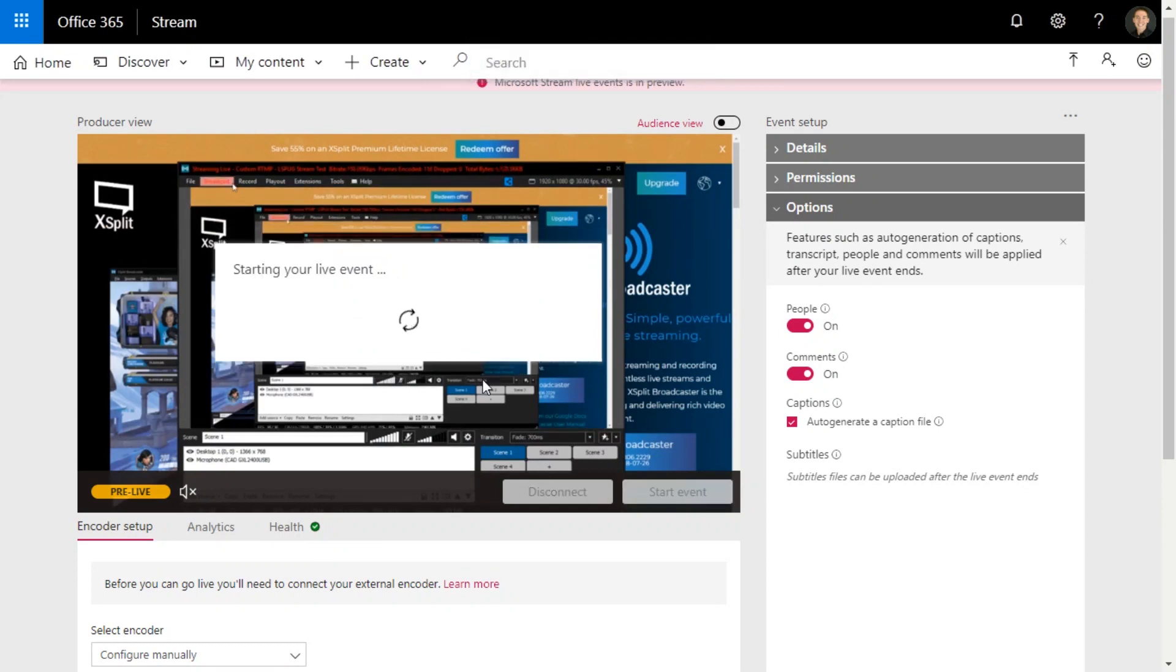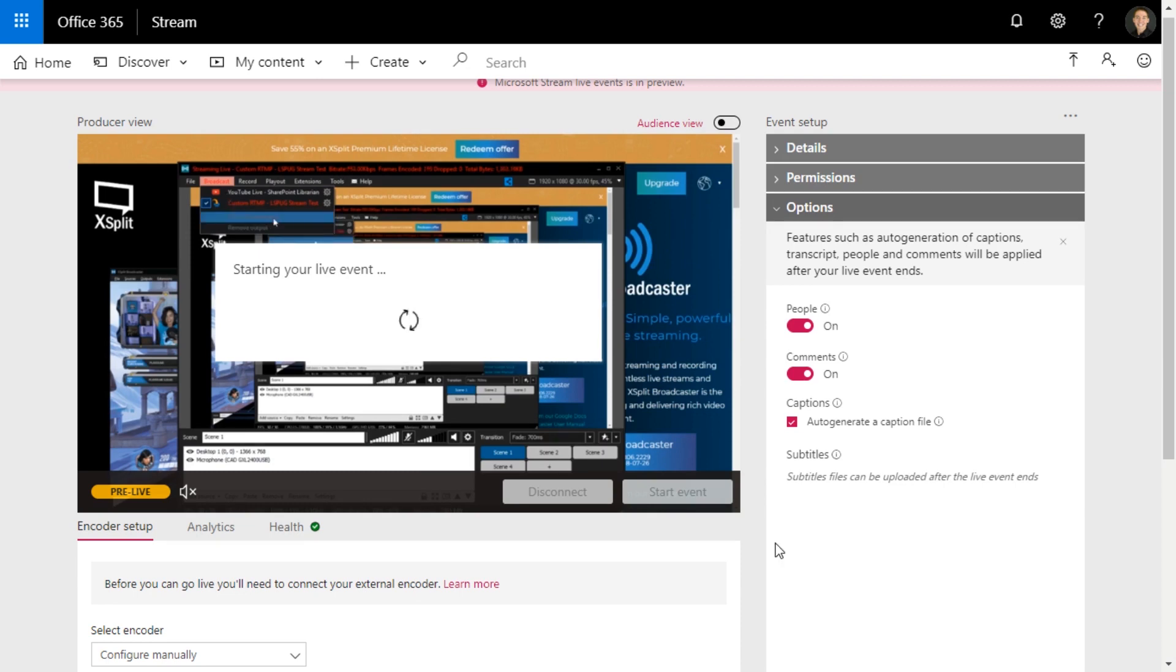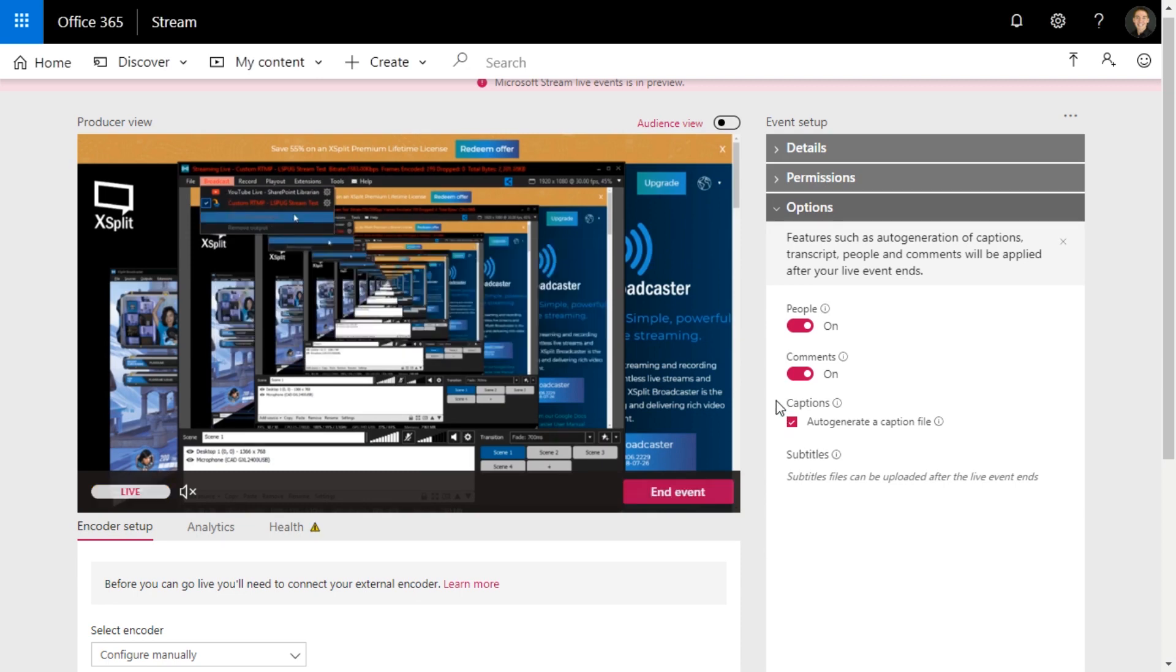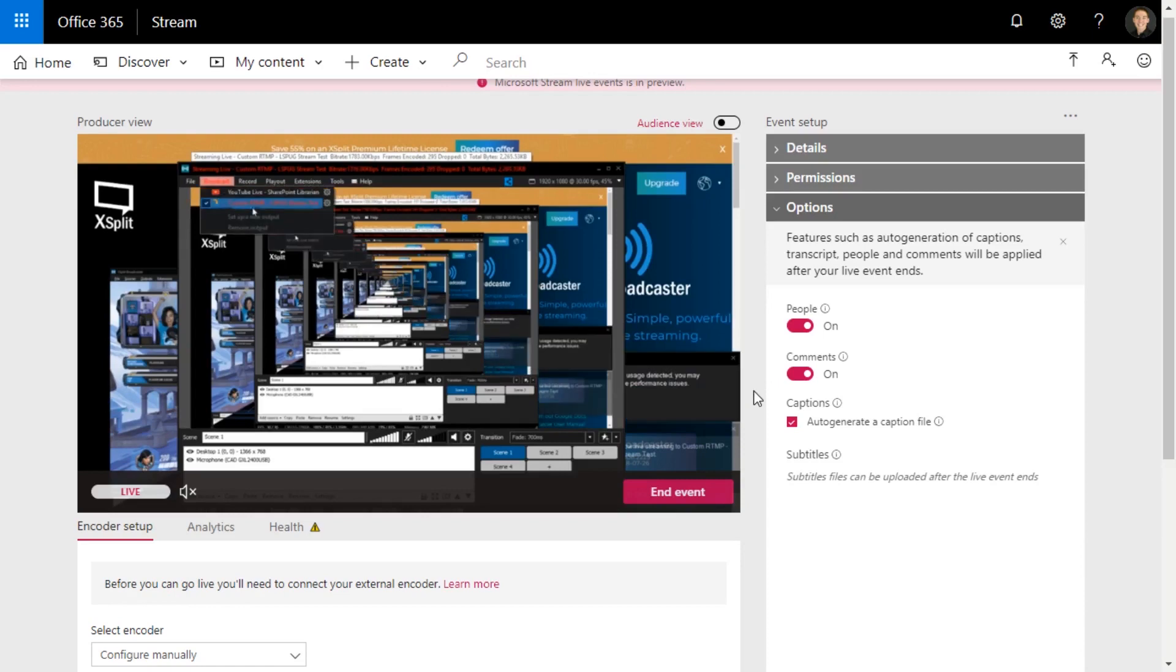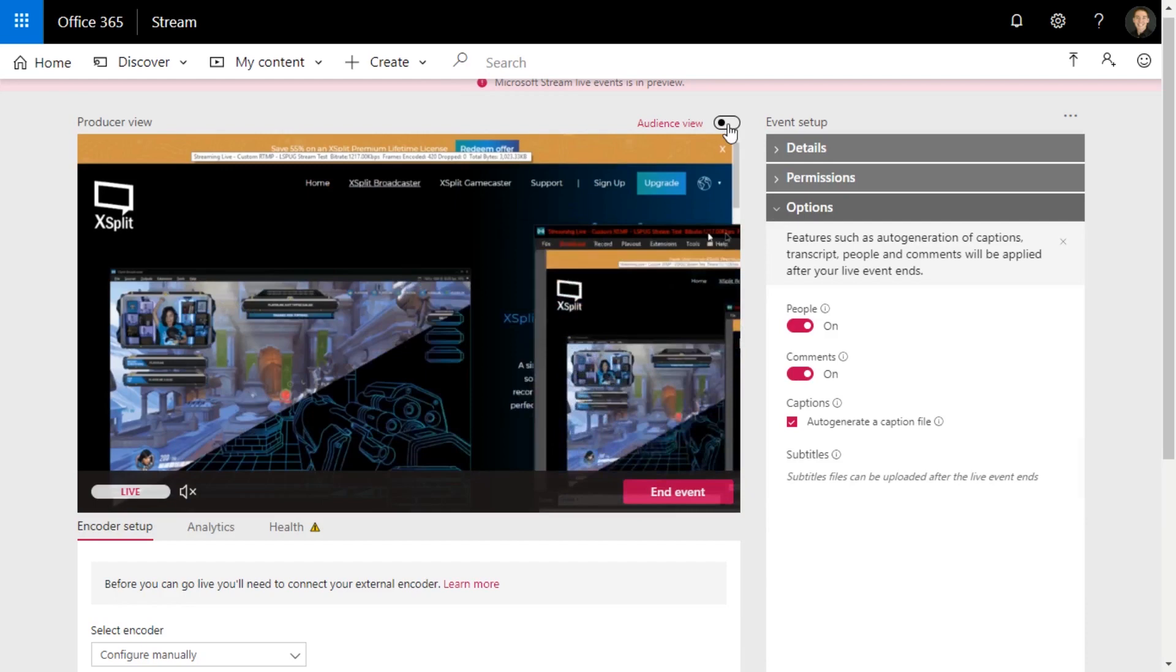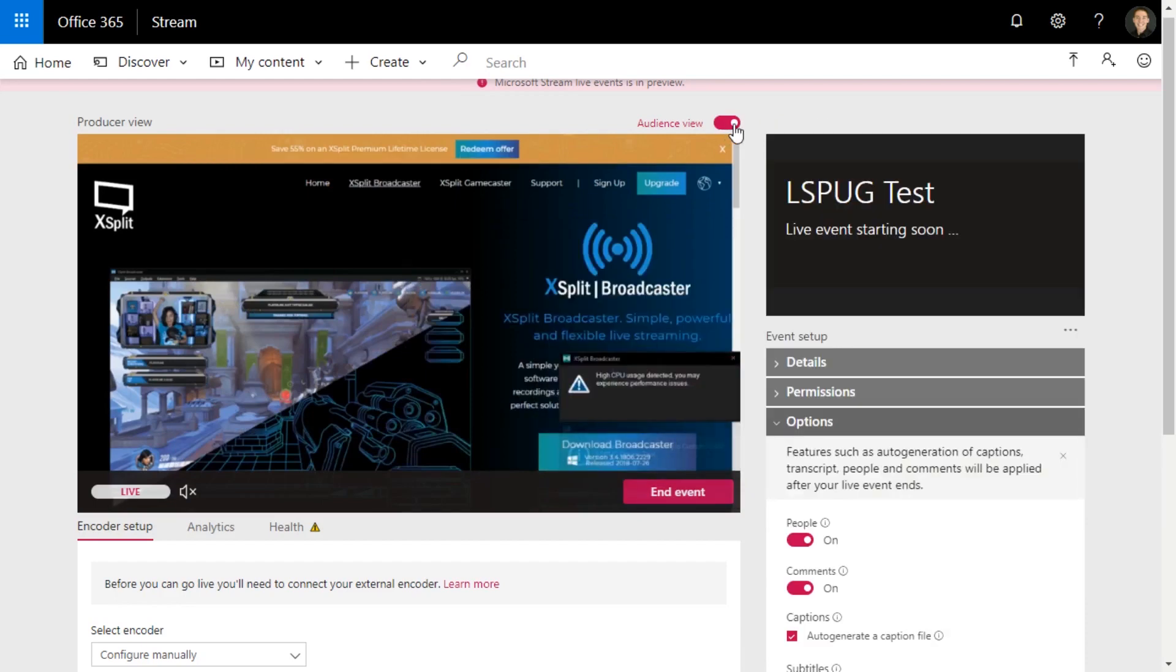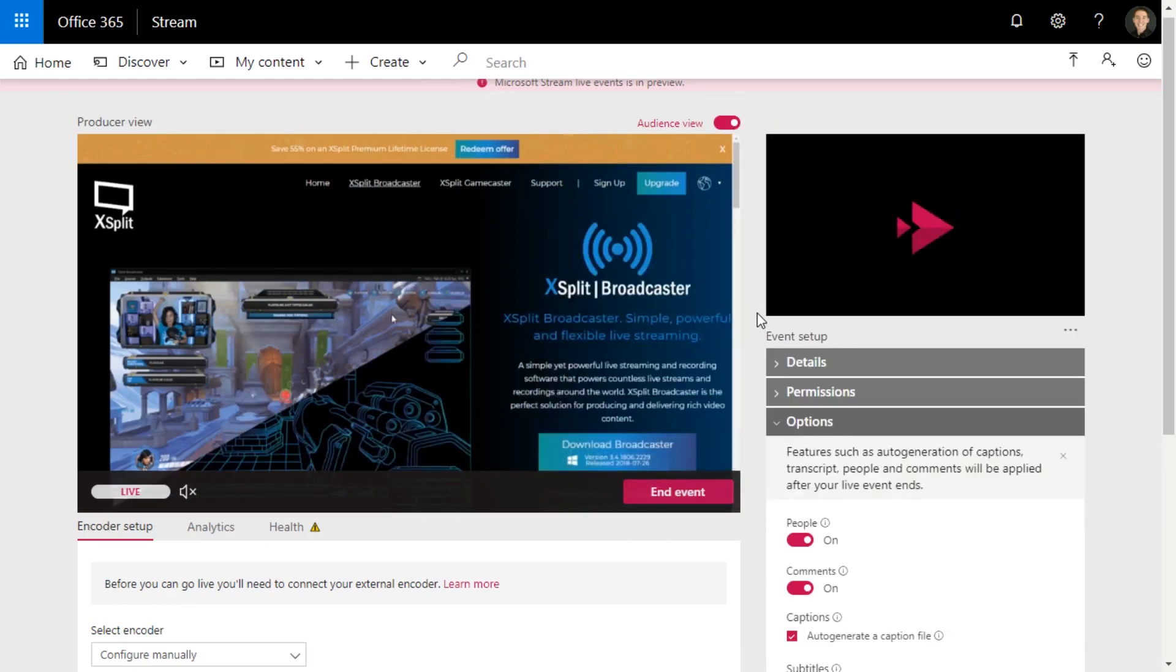And if I come back to stream, I can hit start event. And there we go. So it's showing what I've just done. It's just a little bit of a delay there. I can see what the audience sees if I want. So there we go, it's just getting started there.